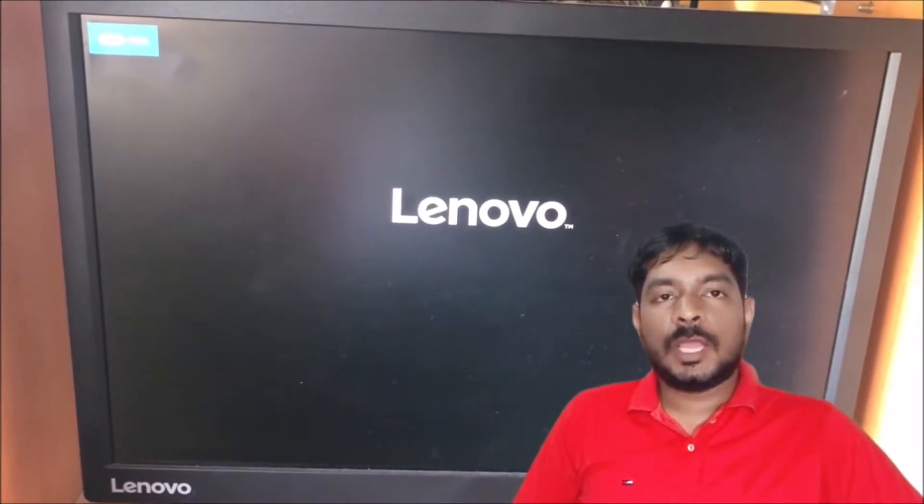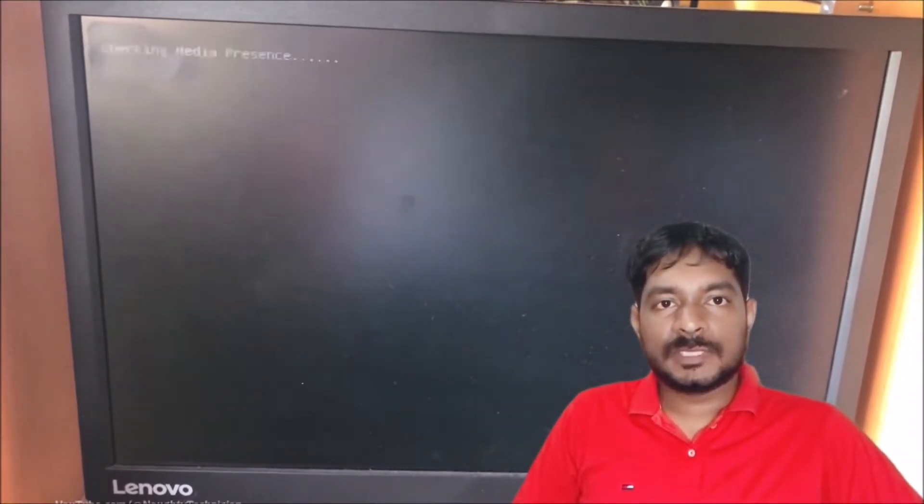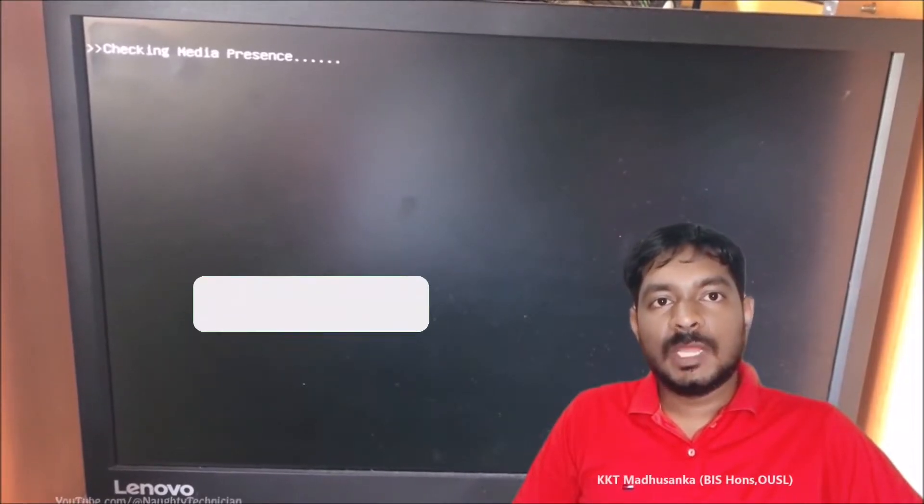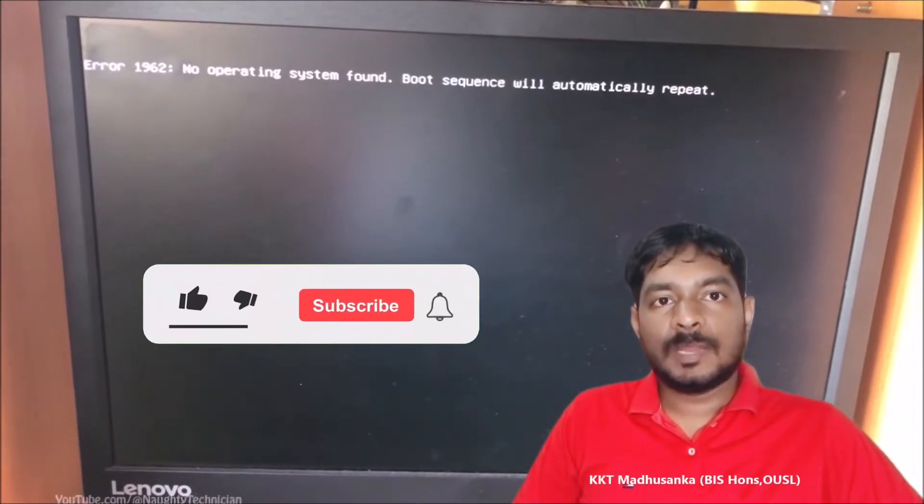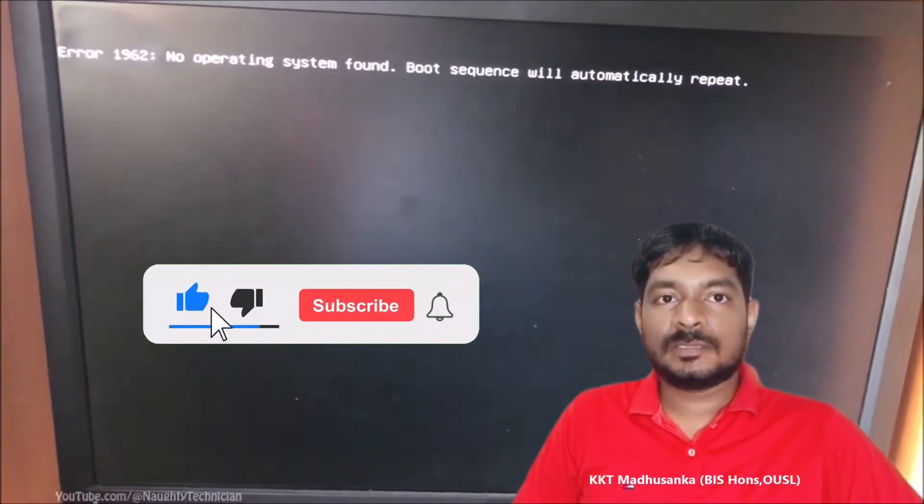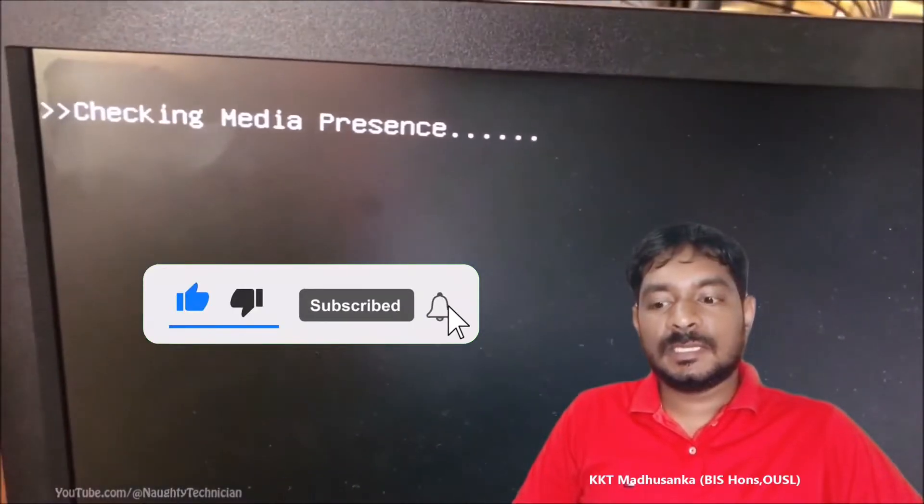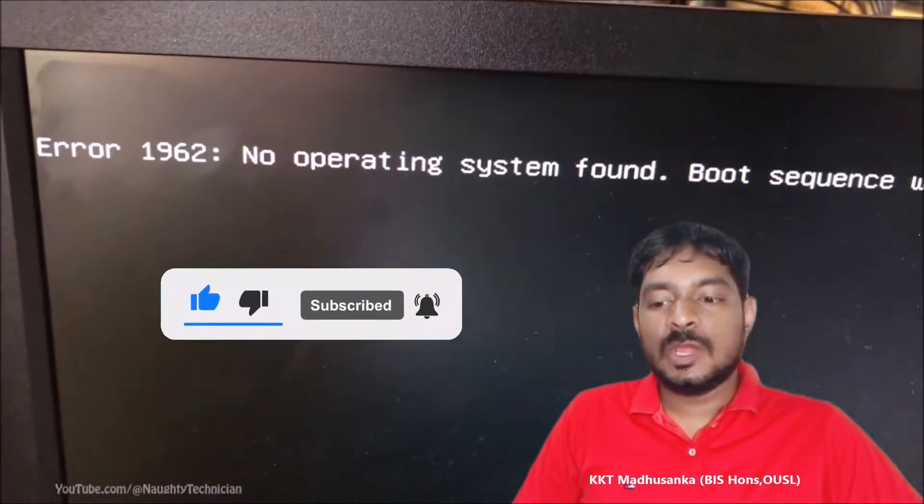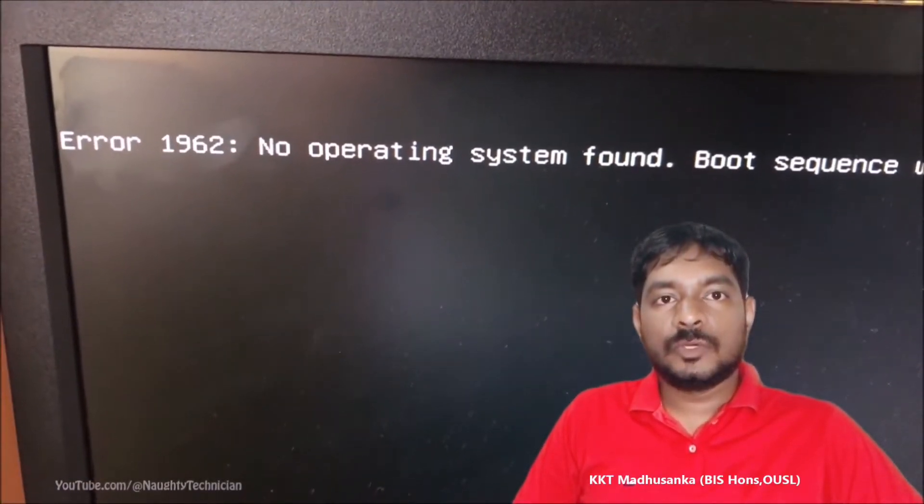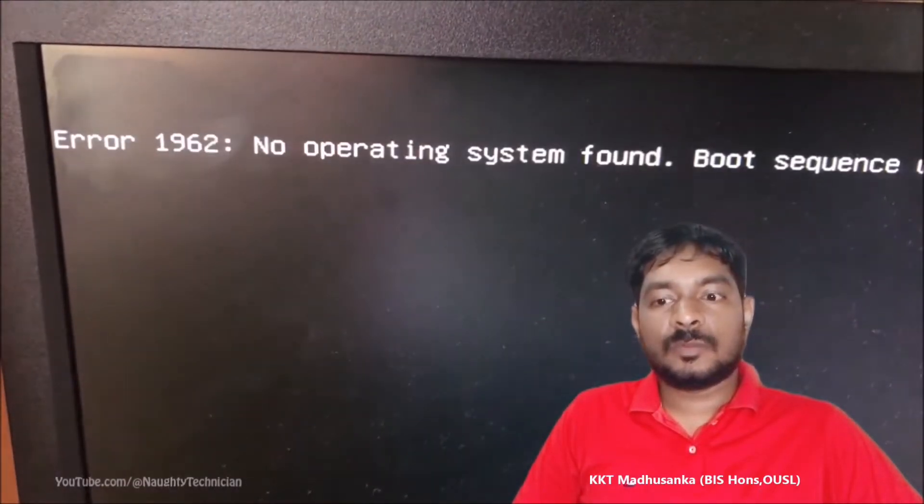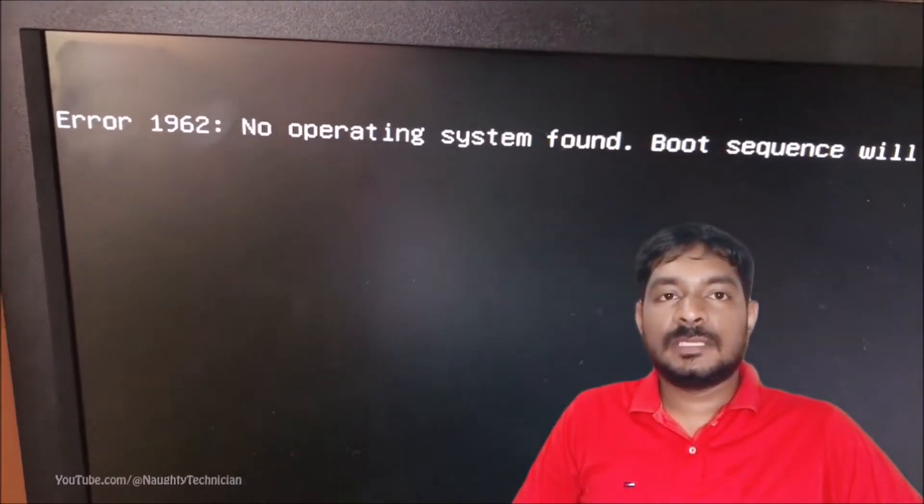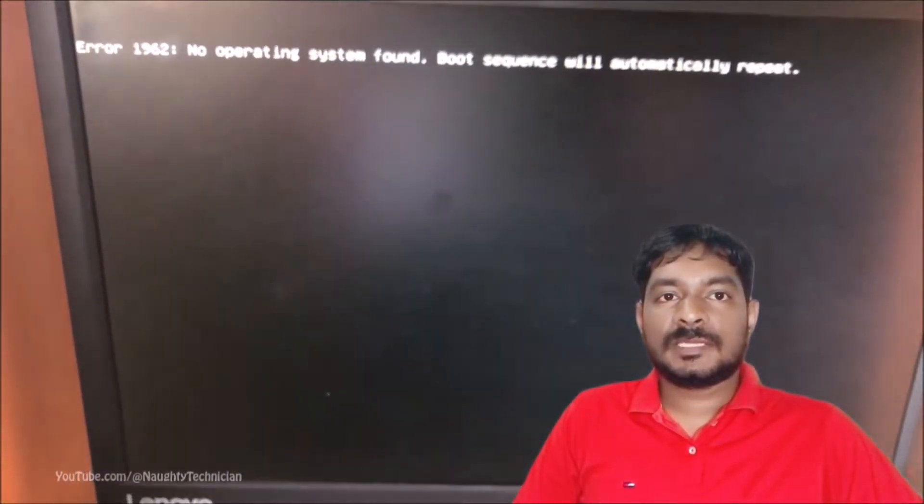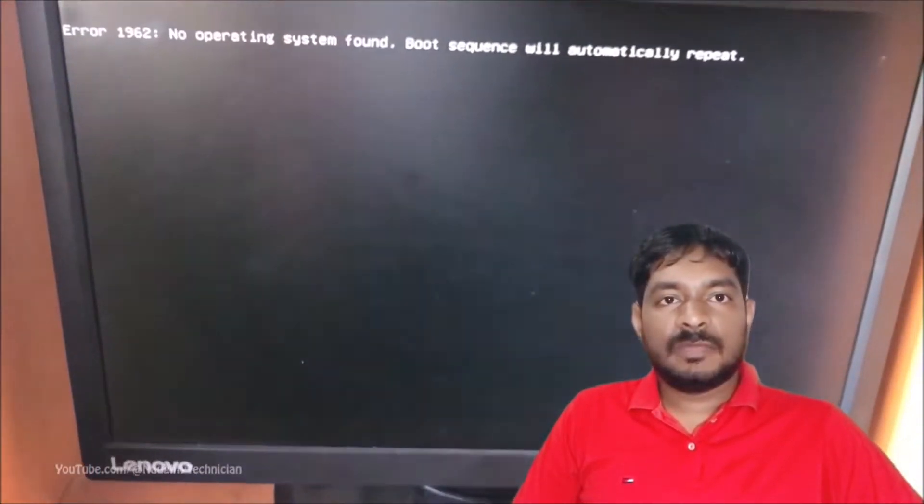In this video I hope to give you a solution for how to fix error number 1962 on Lenovo laptop or desktop computers. You can see here error number 1962: no operating system, boot sequence will repeat automatically. You can see checking media presence, black screen error. Under this situation Windows will never load in.